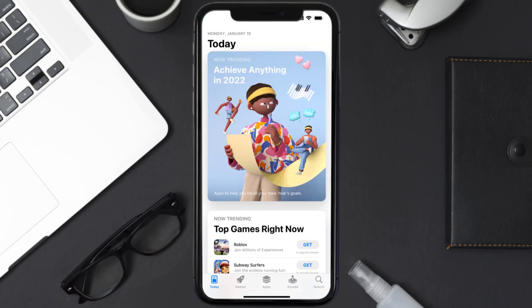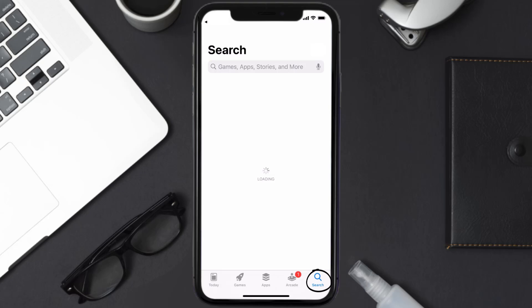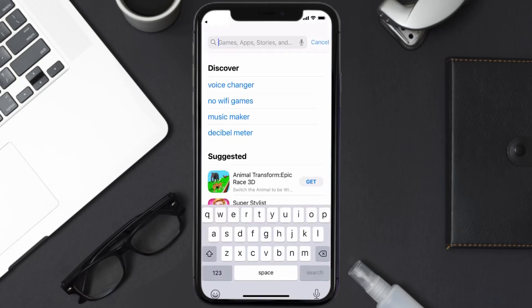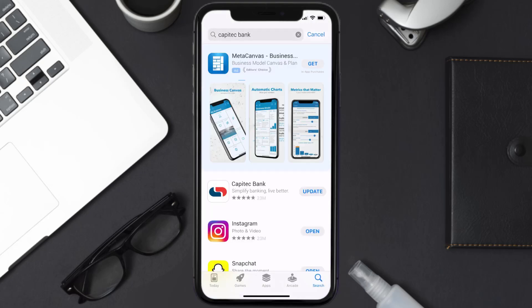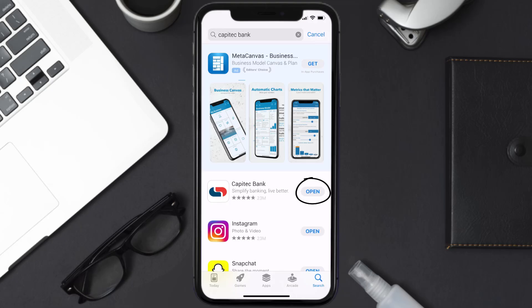Open up the App Store on your device and then tap on the search icon in the bottom right corner. Then search for the Capitech Bank app, and if you see the update button right next to the app name, simply tap on it to make sure you're running the latest version of the app.